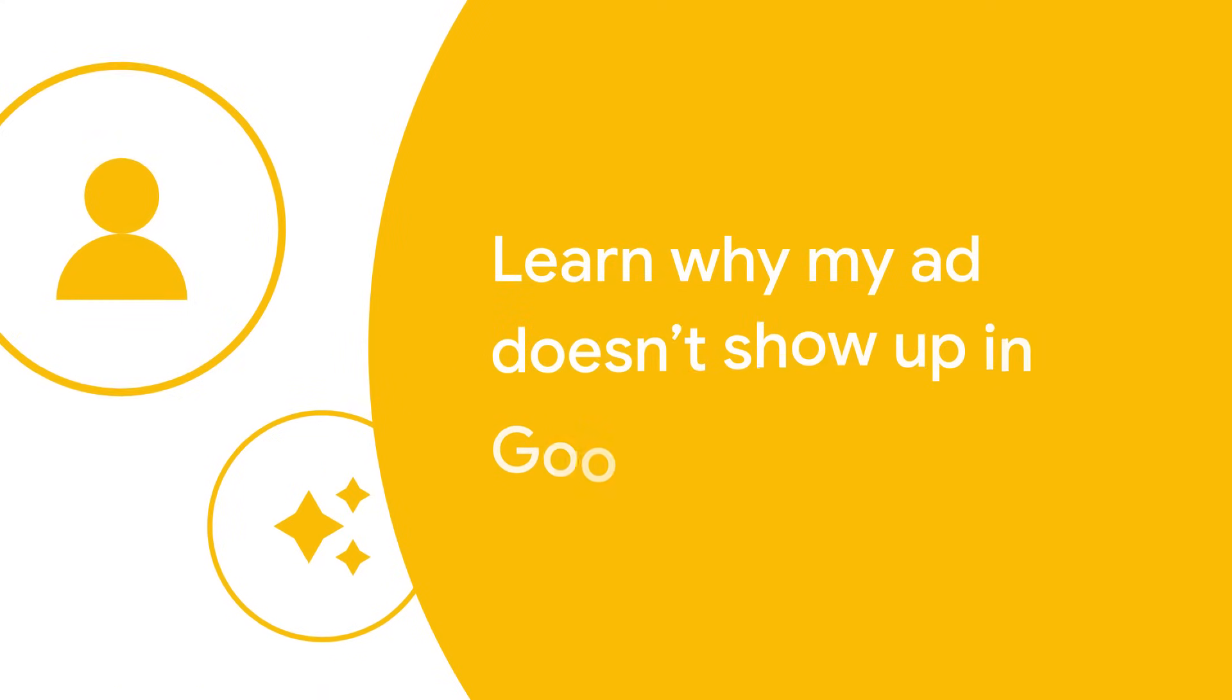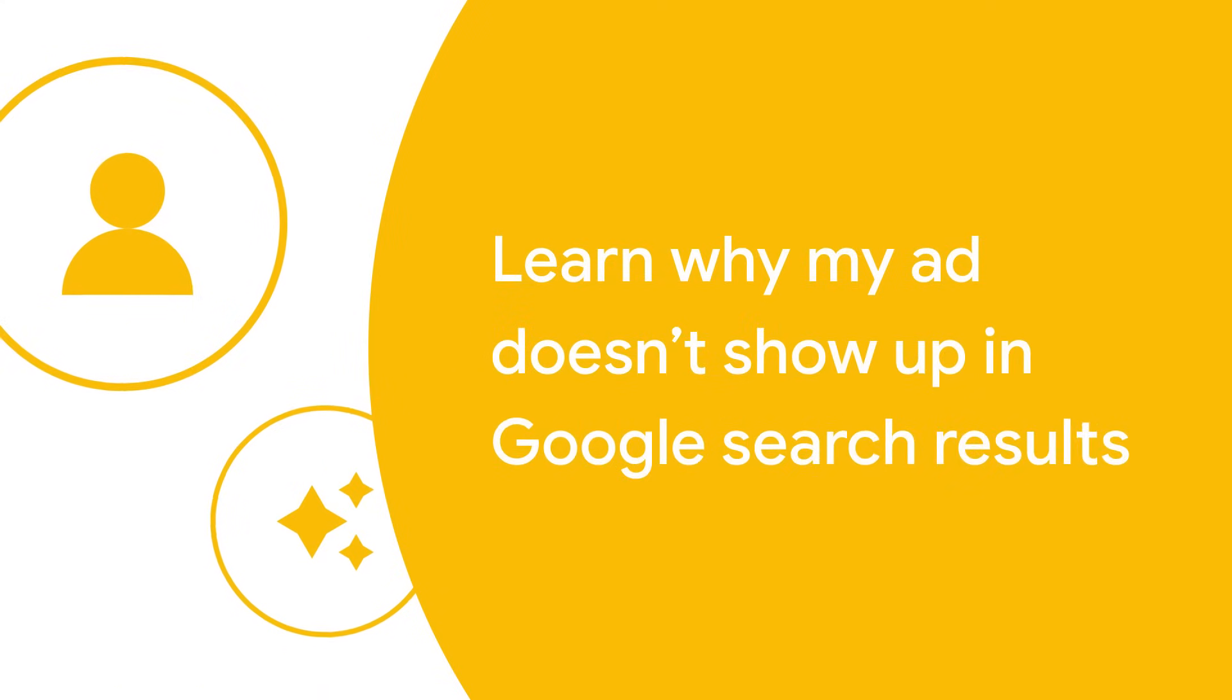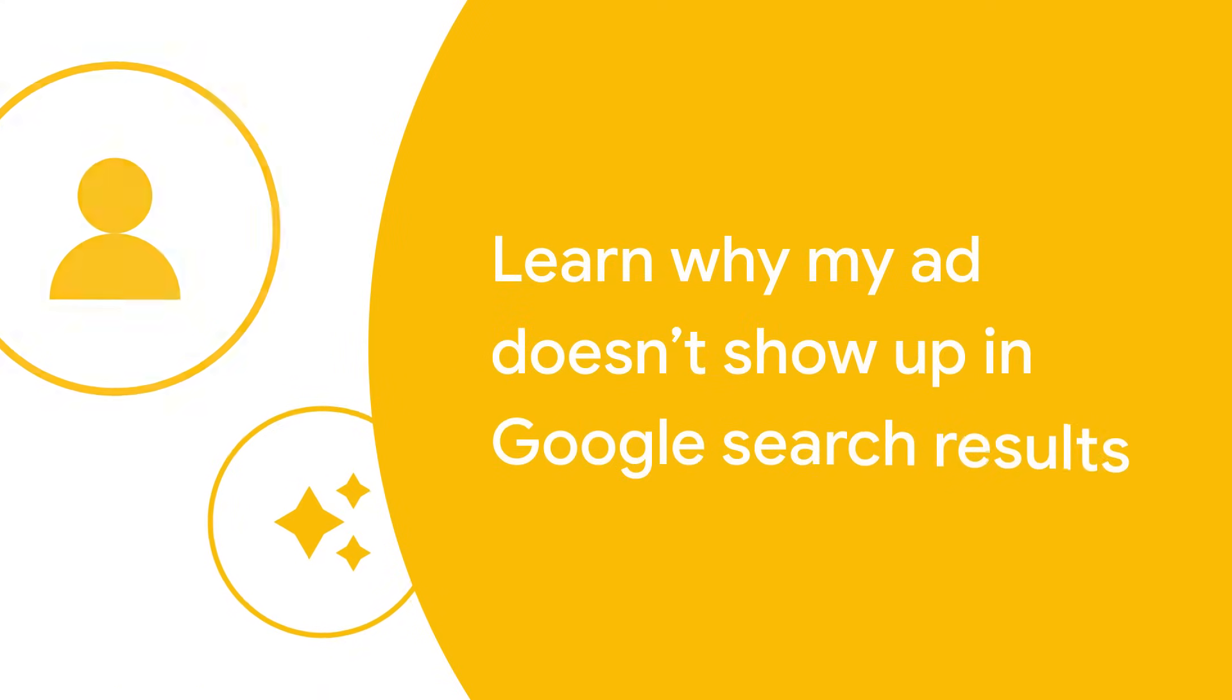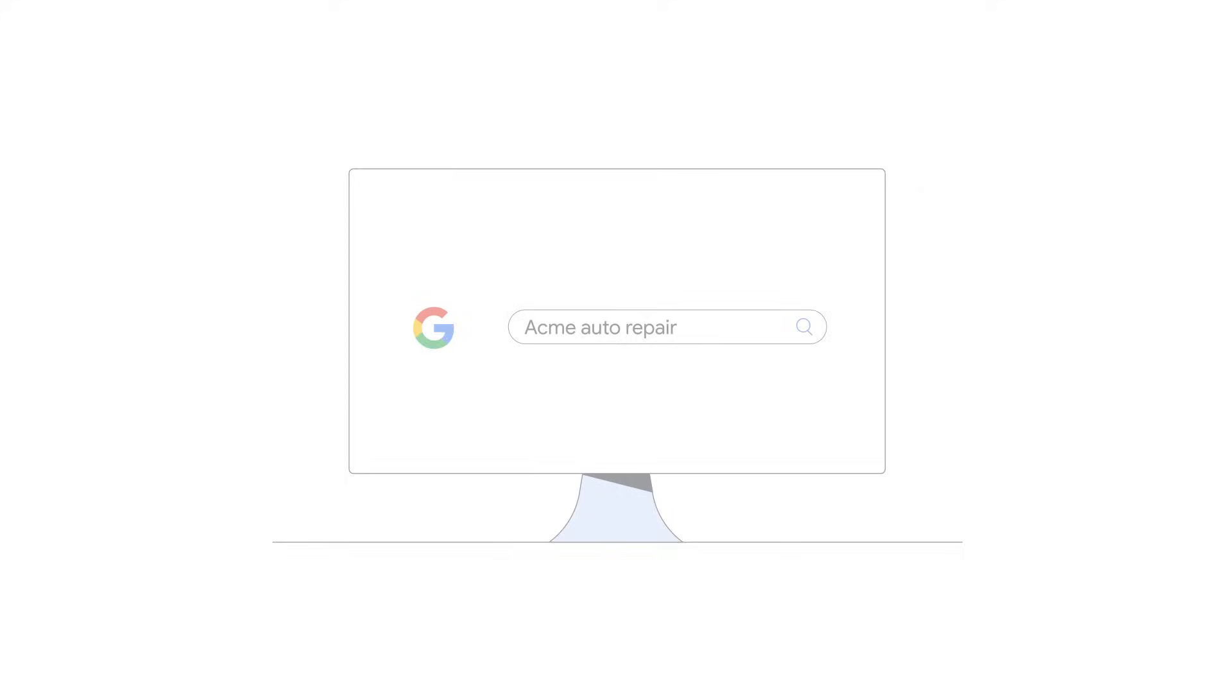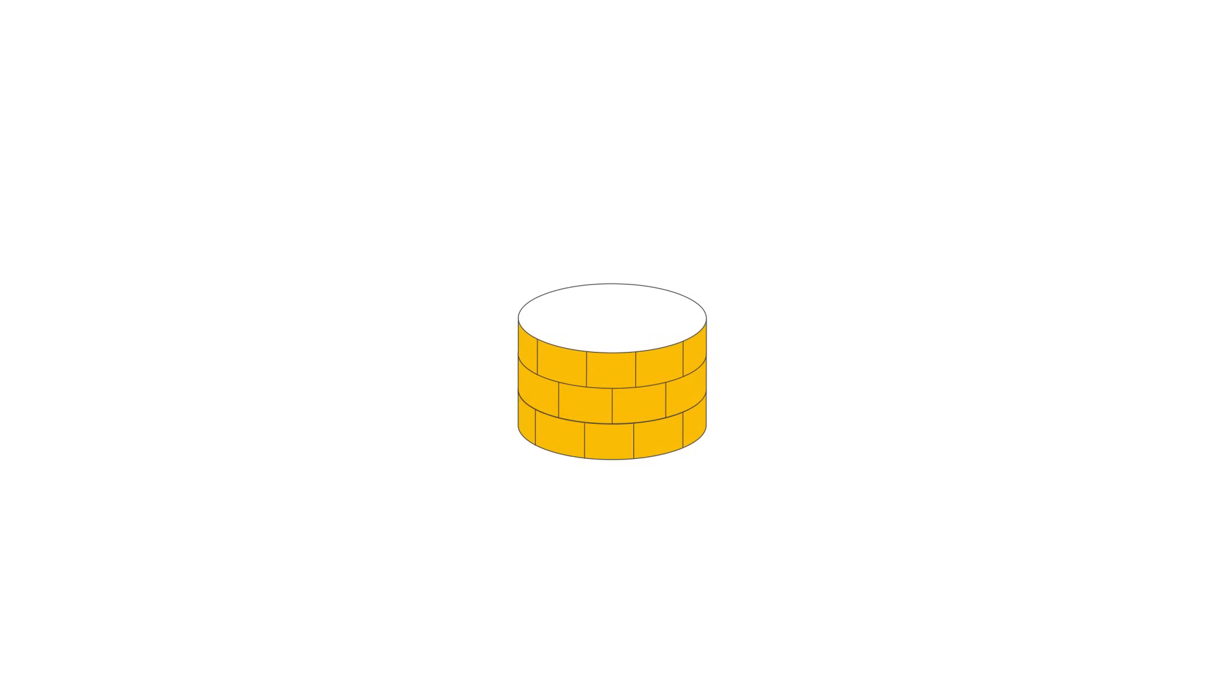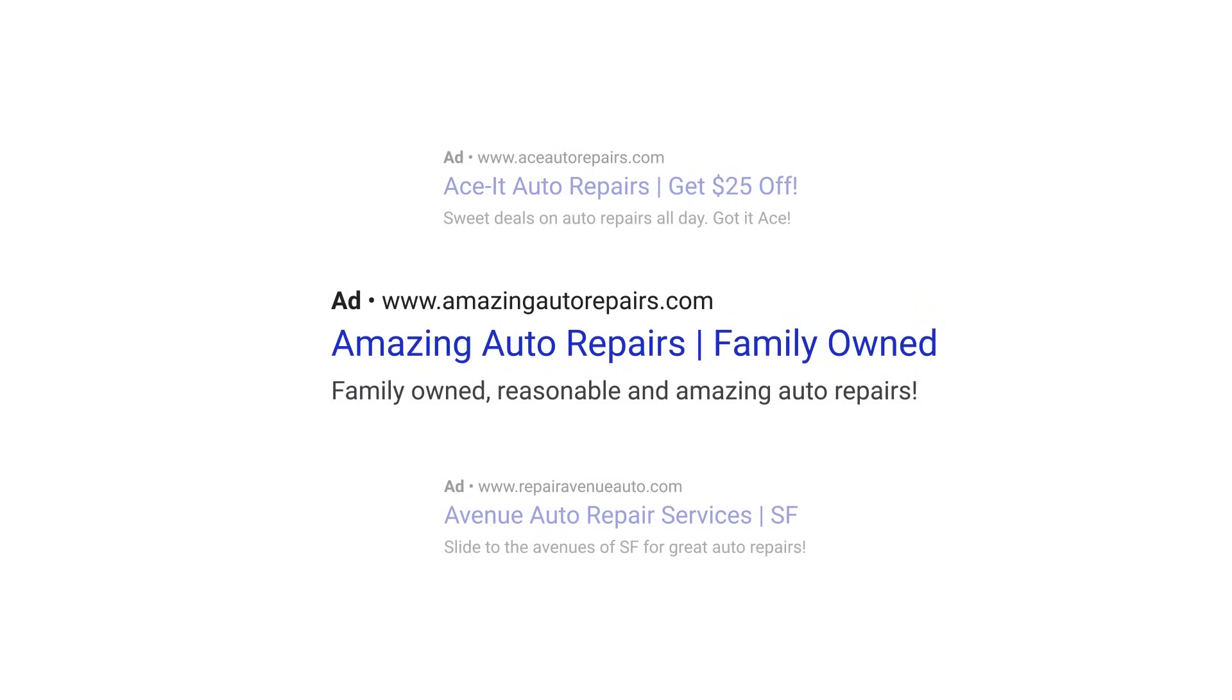This video will explain some of the reasons why your ad isn't showing up in search. Your ad won't appear every time you search for it, and that's because it depends on a number of factors like your budget and other ads competing to appear for the same search phrases.